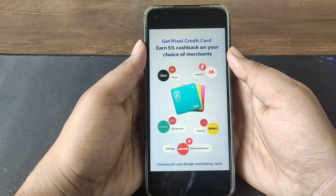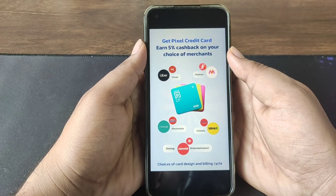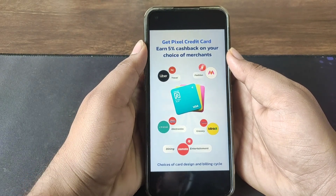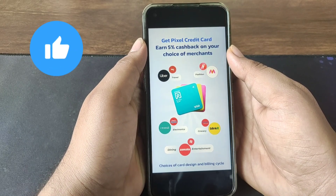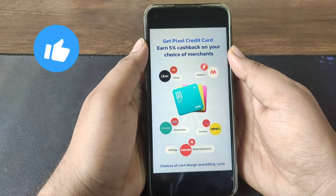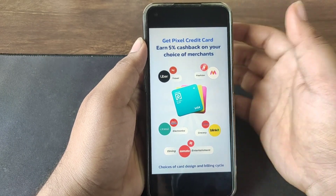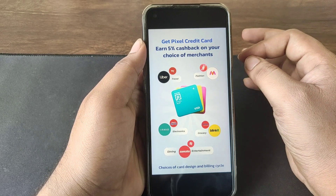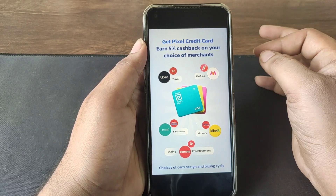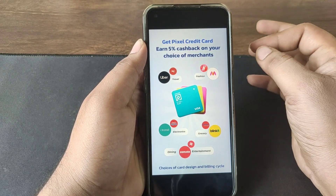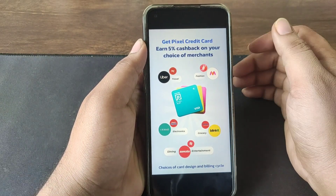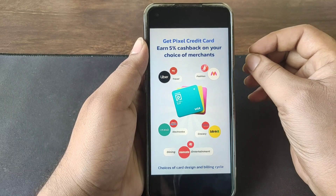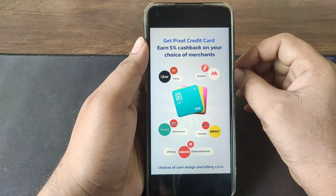Hello guys, in this video we have to use the SDFC credit card for a month. This is the SDFC credit card and Pixel credit card. This is the SDFC bank. If you use this credit card, you can use the cash back.